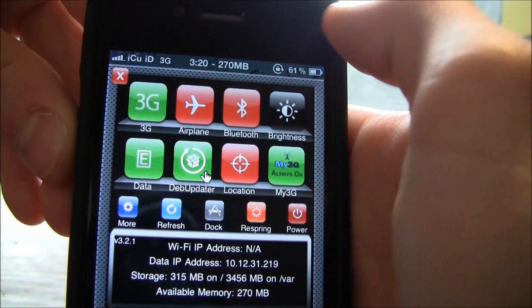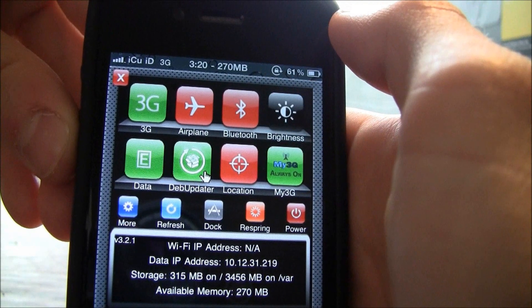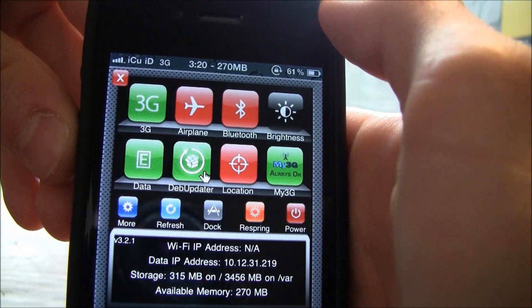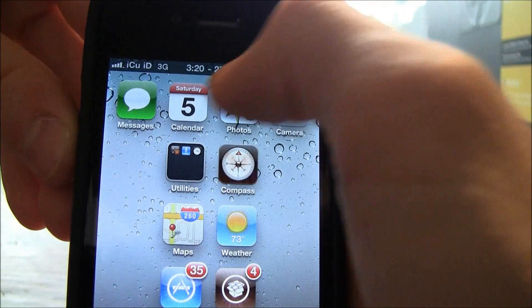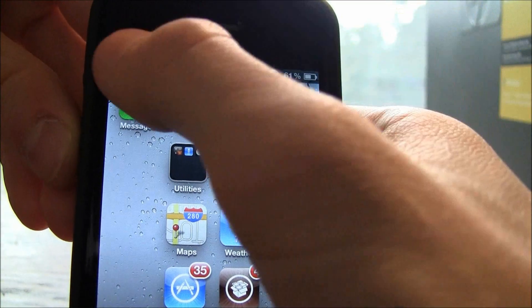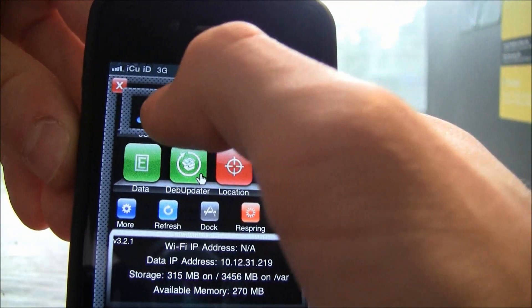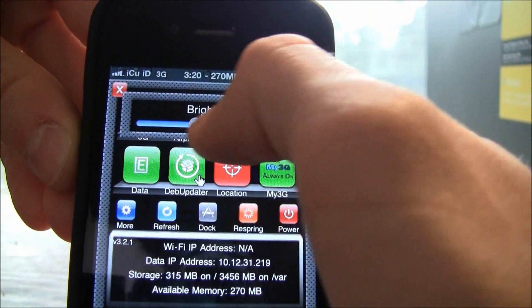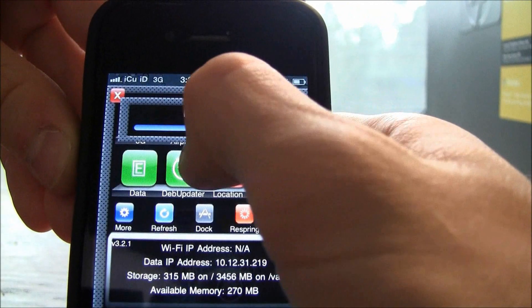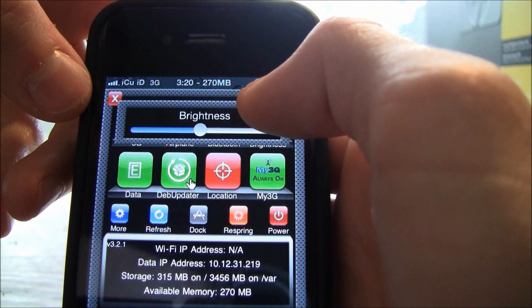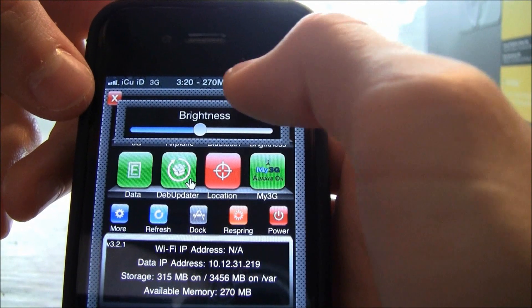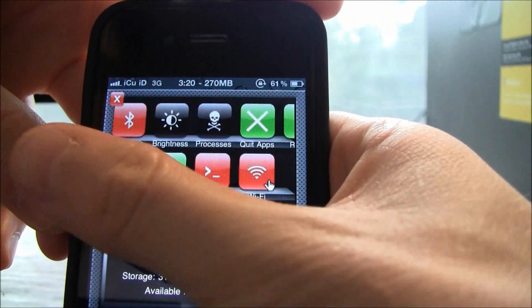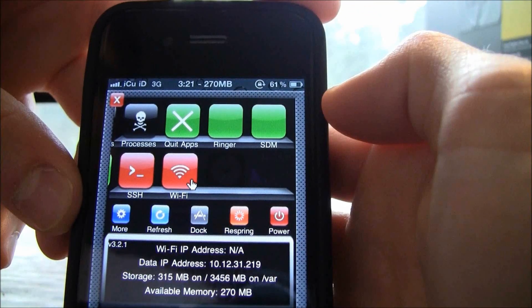I can turn my 3G on and off, airplane mode on and off, bluetooth, change the brightness right here. See look, let me go back to it, accidentally closed out. But I can change the brightness right from here and you can open this from inside of practically any application.